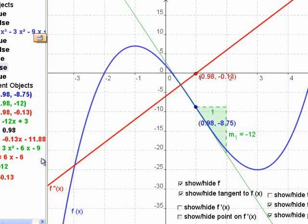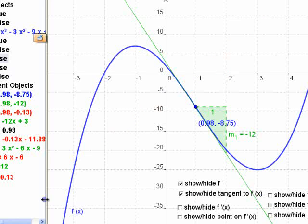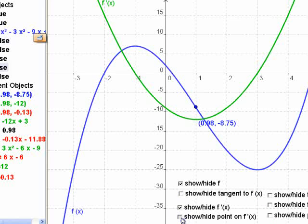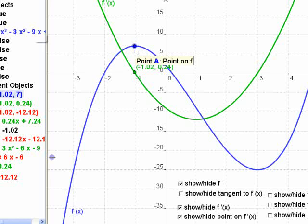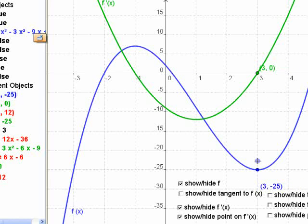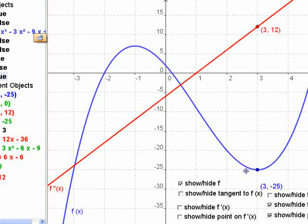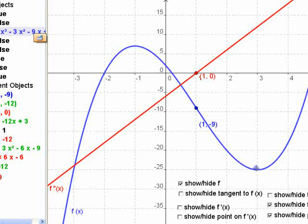That terminology we're going to write down after — I want you to just understand it right now and think about it. What does the first derivative tell you about the curve? The first derivative tells you: when this green point goes to zero, that's when the slope of the original curve is zero. The derivative is zero there and the derivative is zero there because the slope of the original function is zero.